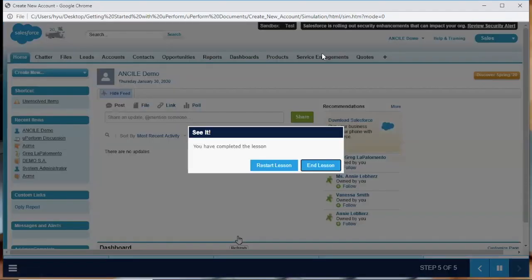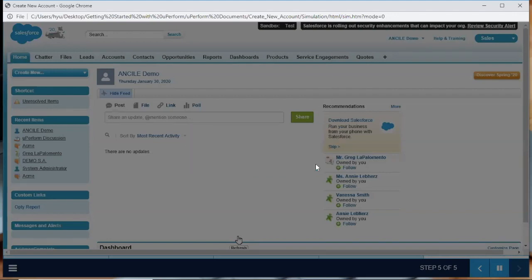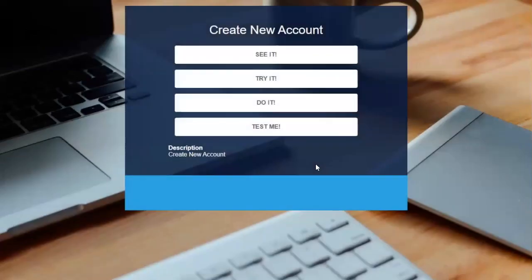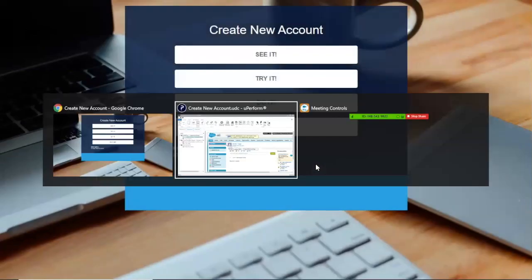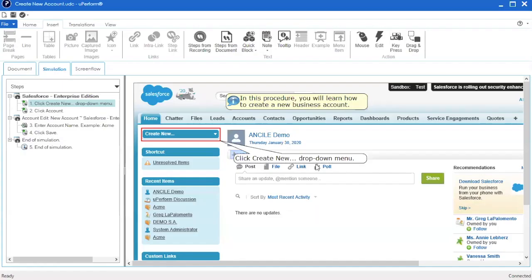To review and update the step timing for a particular step, navigate to the simulation editor and double click on a step.